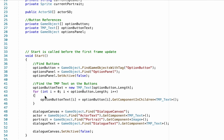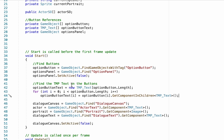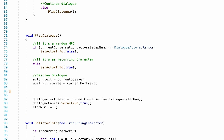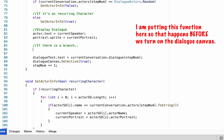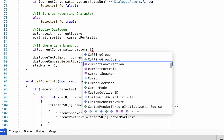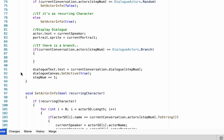Before leaving here, remove the brackets since there's only one thing in the for loop — it looks nice and clean without them. Then head down to Play Dialogue. At the moment we check the current conversation actors for random or recurring actors, but now we also need to detect whether there's a branch in the text. We check if the current conversation actor at the current step is equal to a DialogueActors.Branch, which means we need to turn on the option buttons and display some text.